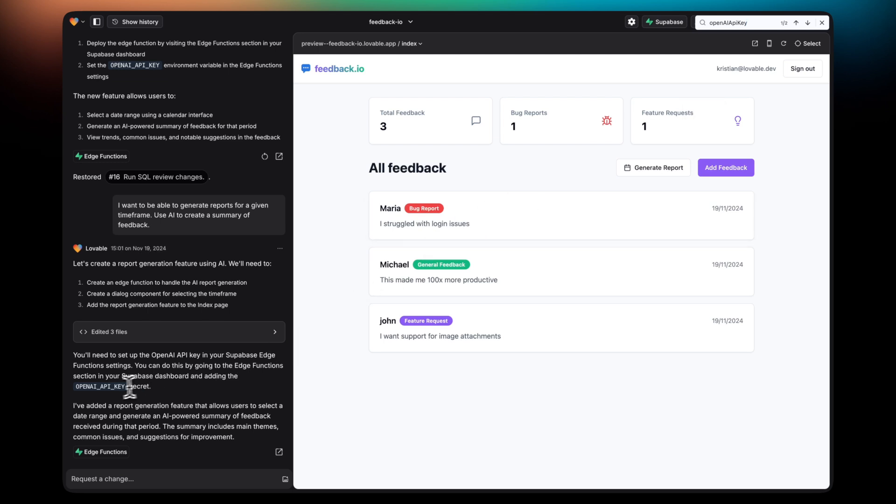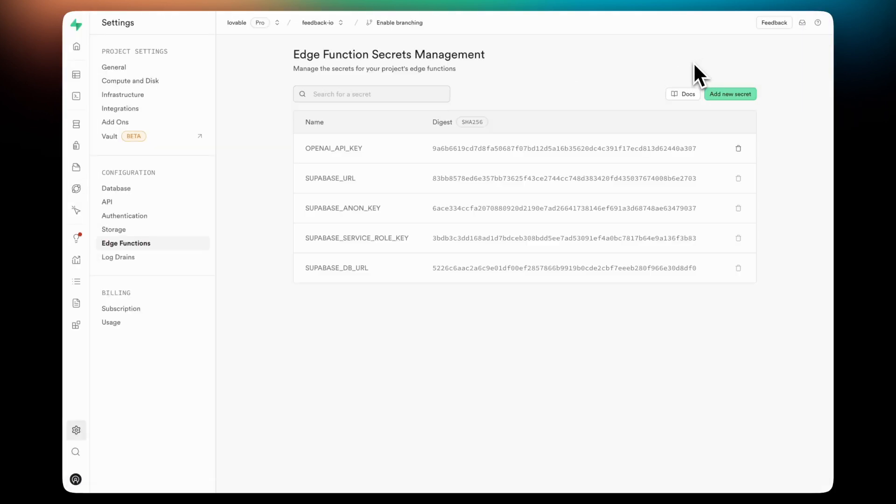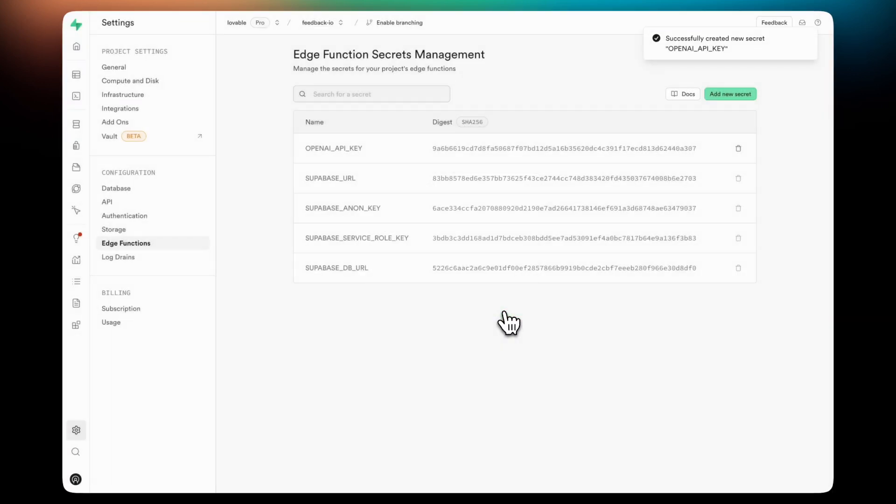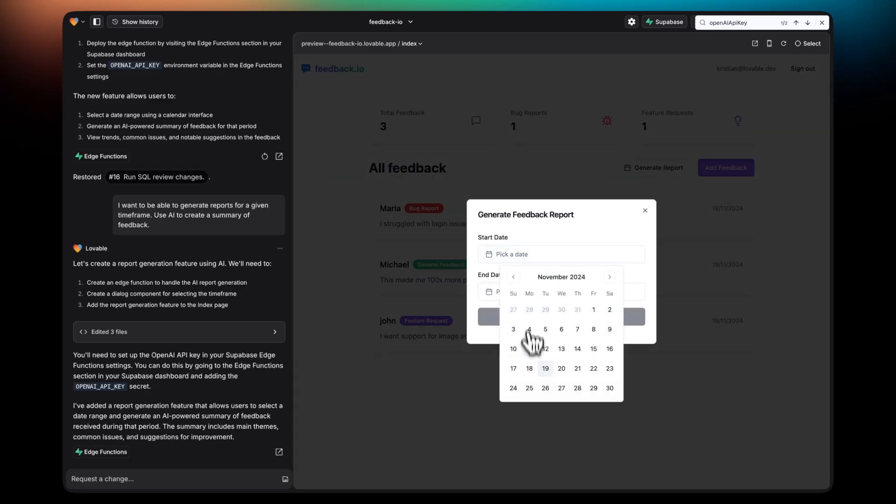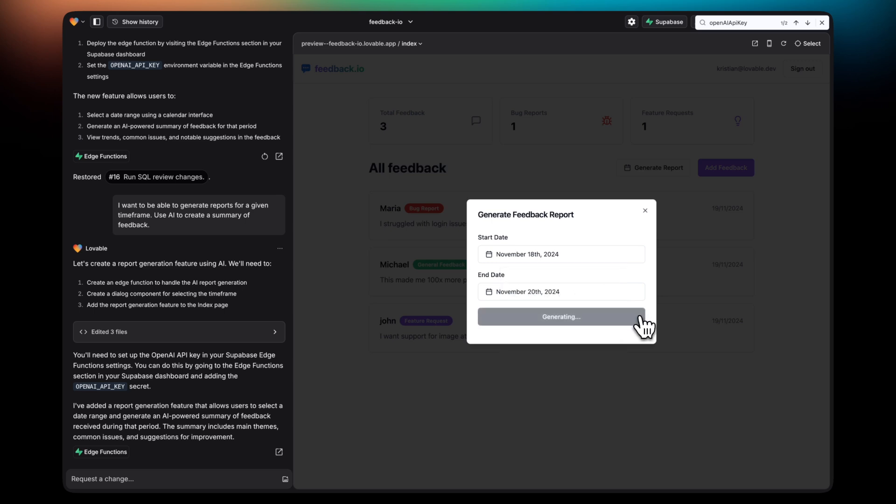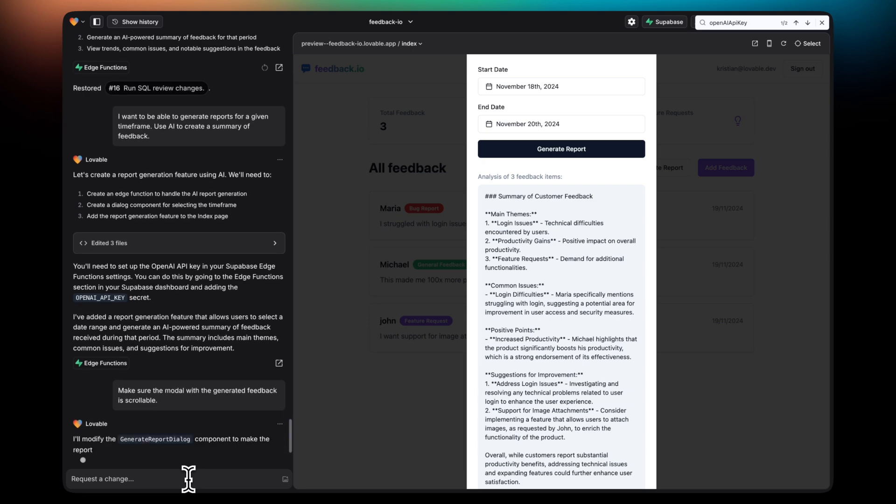For this to work, we will need to configure the OpenAI API key in the Secrets Management dashboard of Supabase. Once it's added, then I can select a start date and end date, and I can generate a report. This report will use the OpenAI API to create a summary.